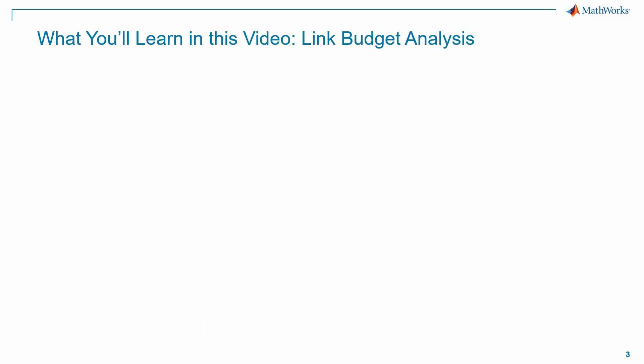In this video, we will see how to use the graphical interface of the Satellite Link Budget Analyzer app in MATLAB, which is an interactive tool for creating, configuring, analyzing, and visualizing link budgets for satellite communications.